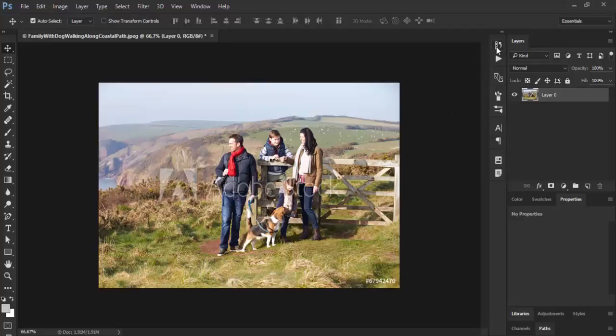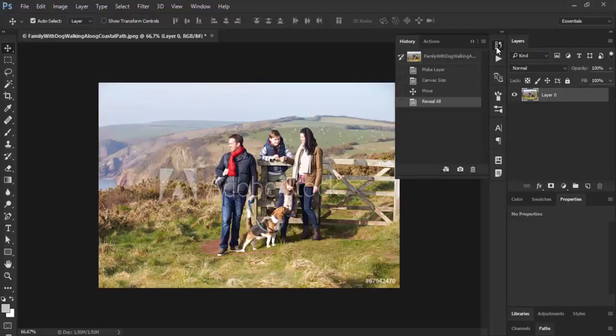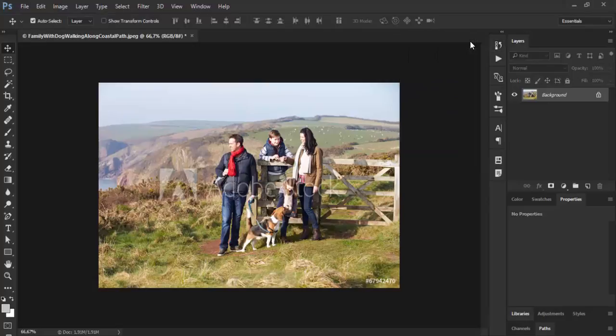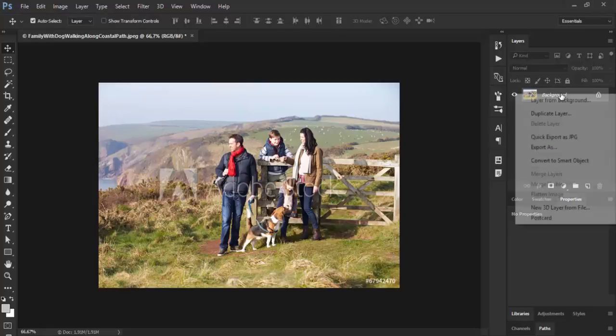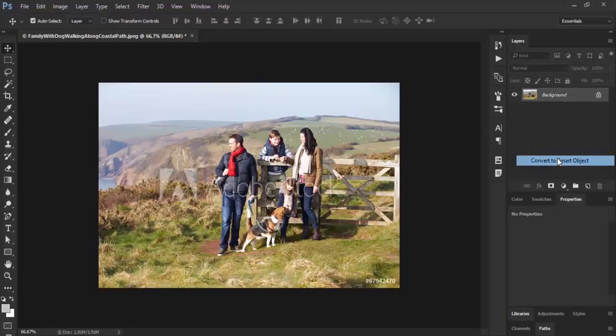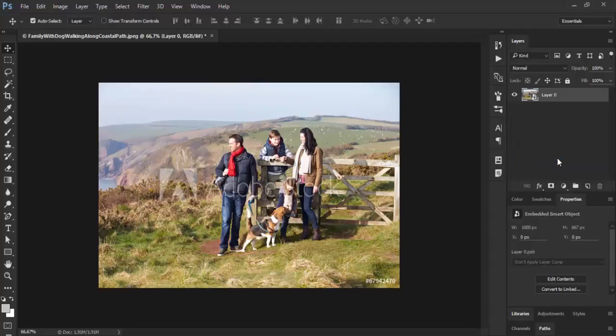The second way is using a smart object layer. Let me go back. When using smart object layers, you can convert the background layer to a smart object. I will right-click and Convert to Smart Object.